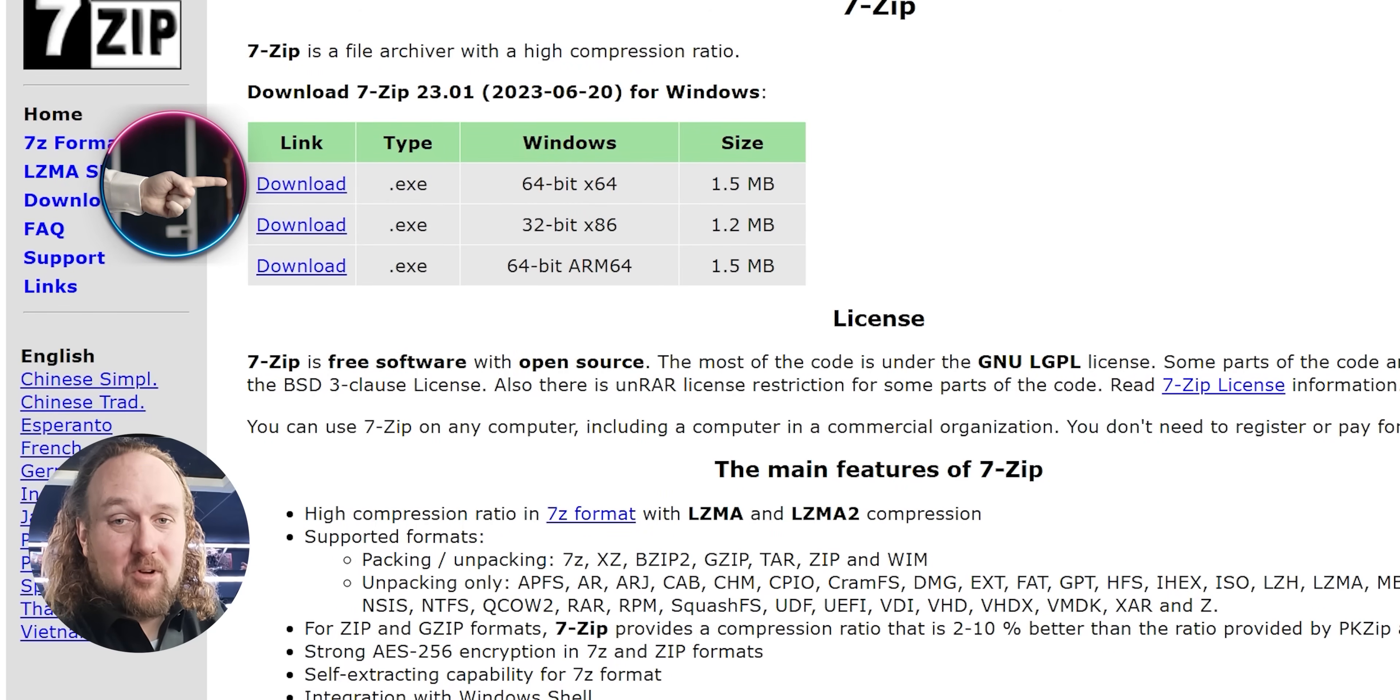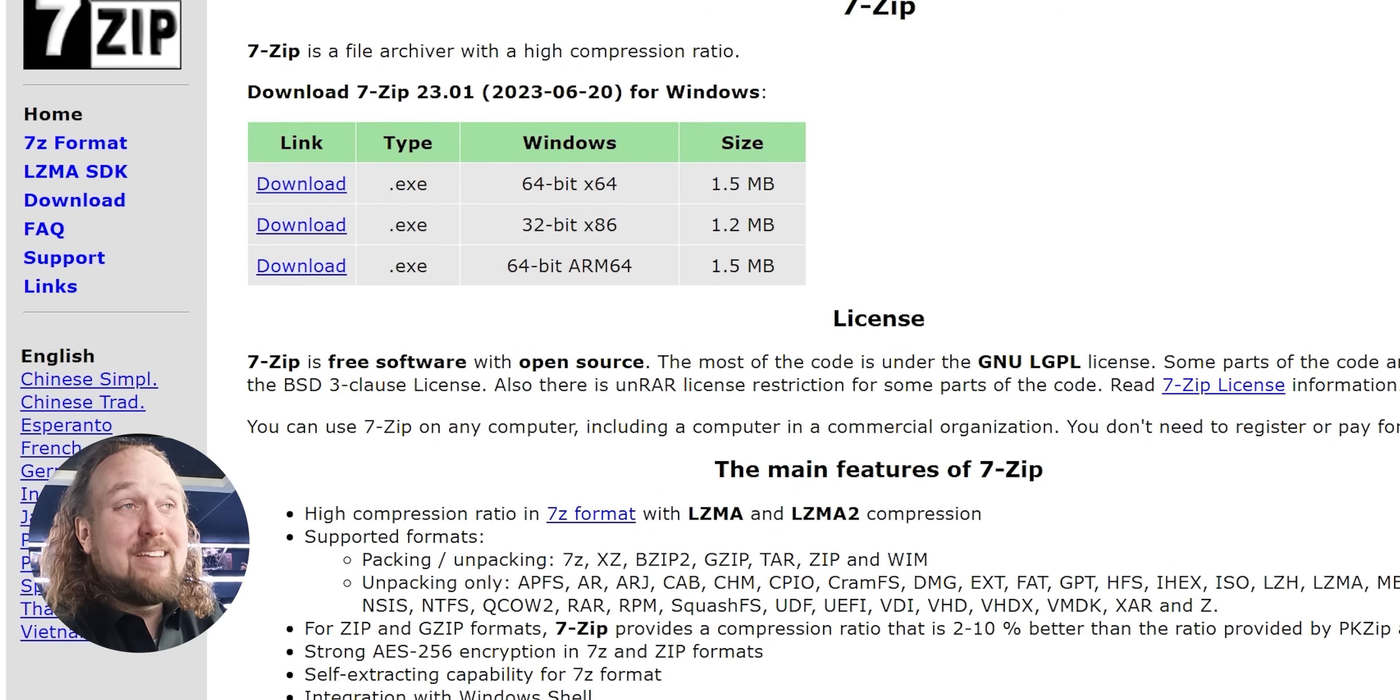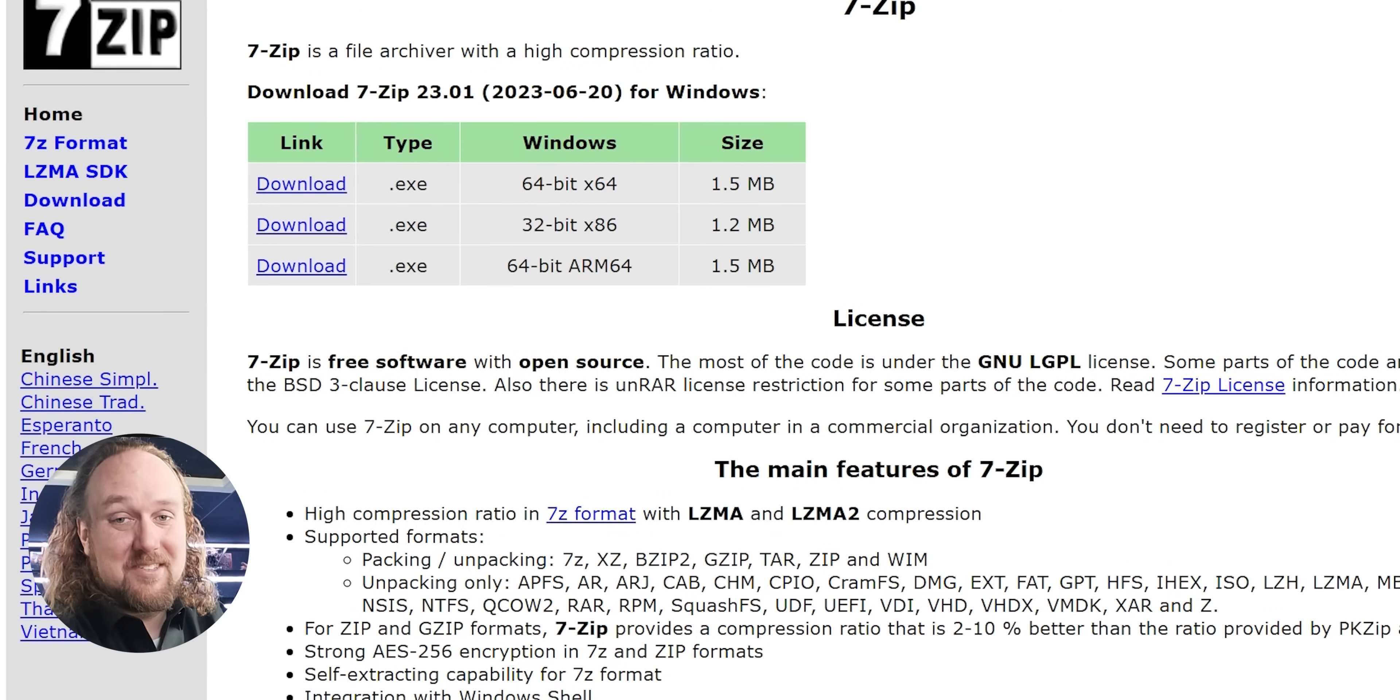Requirements. You need some type of archival program. 7-Zip, Winrar. It's up to you. I prefer 7-Zip.